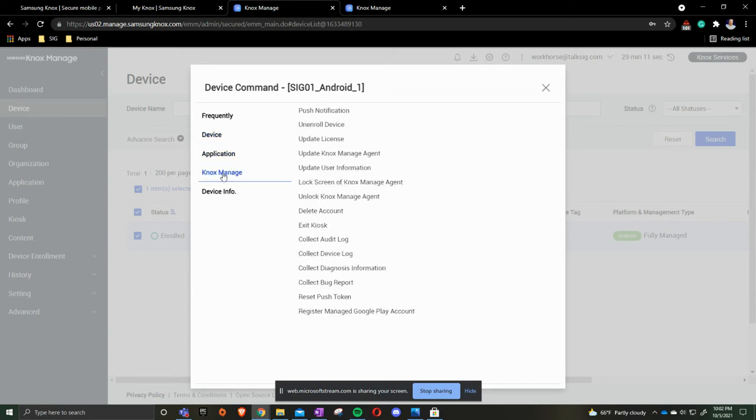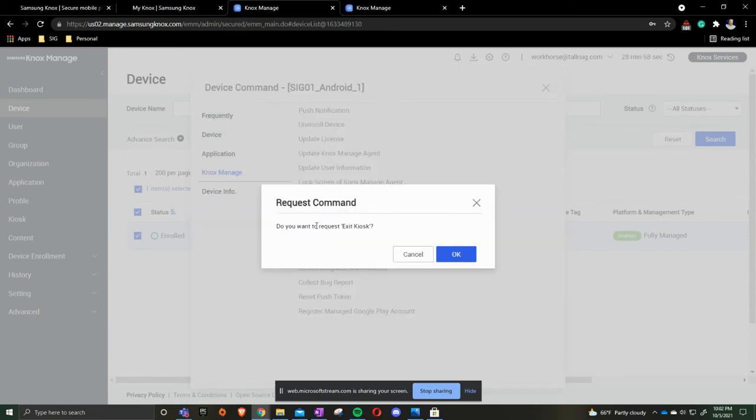Let me go down to Knox manage. You have a device that is in a kiosk mode. This is where you can send the command to exit kiosk mode without having the end user do anything. Click that, and then we'll say do you want to exit, and you press okay. Once the device checks in, the end user then does not have the device in kiosk mode.